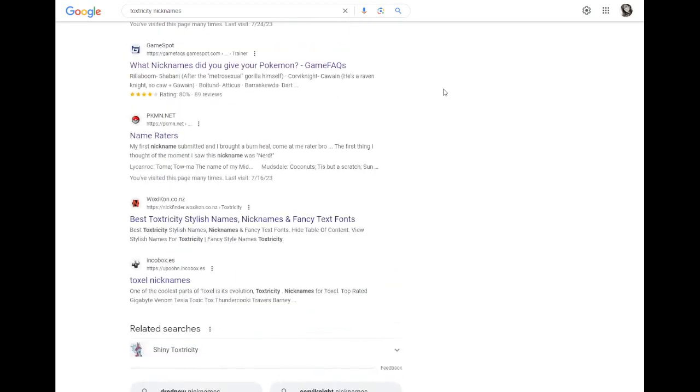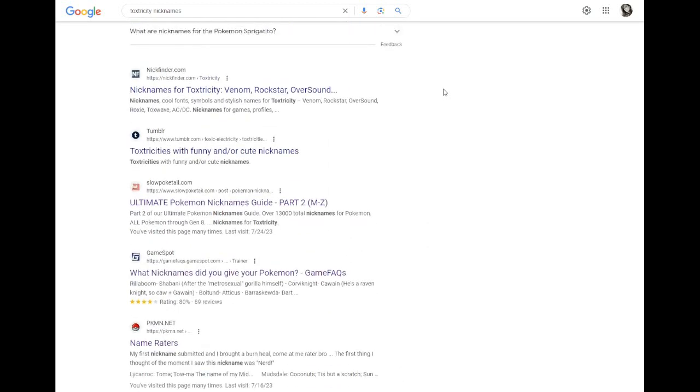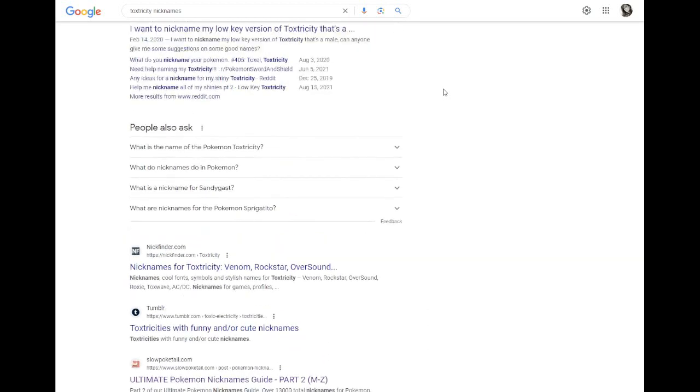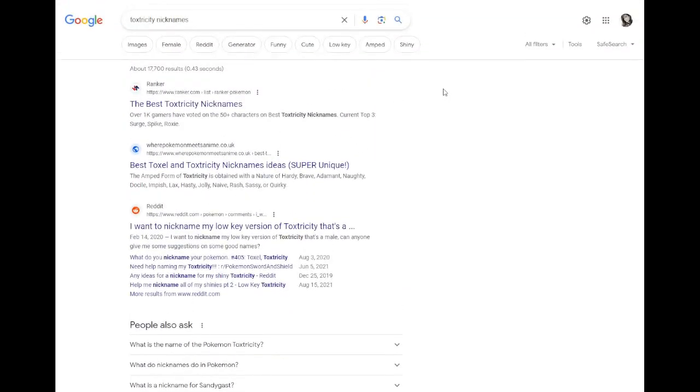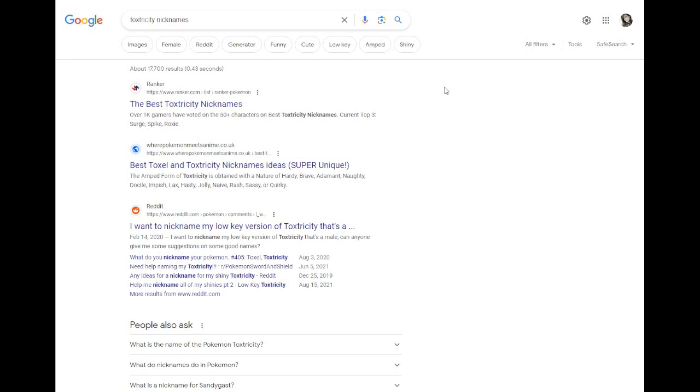Today we're looking at Toxel and Toxtricity. Toxtricity I remember being like when I was planning out my team for Galar, I was like yeah he fits in, so I want to say he was the last one I chose. But there was a lot of strong Pokemon in Galar that I was like I want to use this, I want to use that. I really want to use Bearscuda one day, since that was the last episode we did.